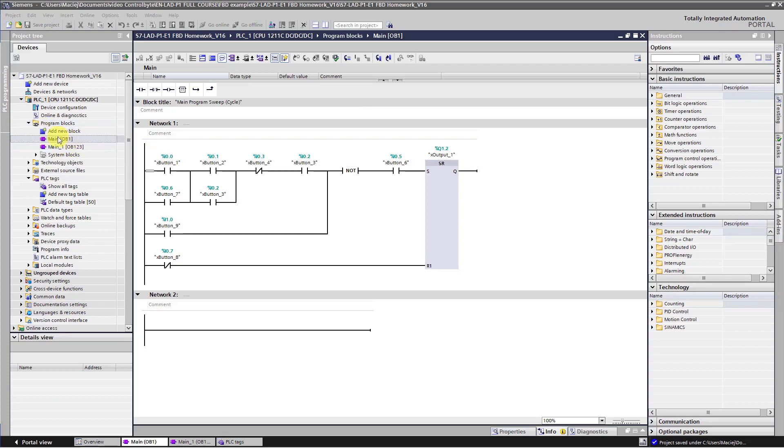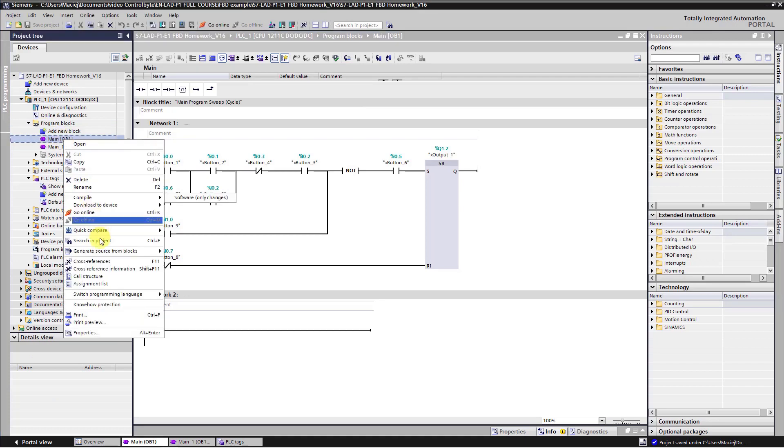Go to Project 3, right mouse click on Main Program, go to Switch Programming Language option and select FBD.